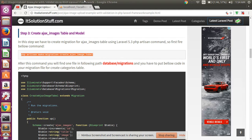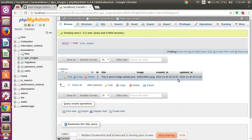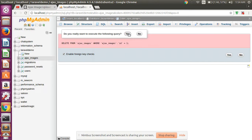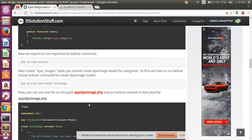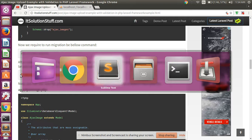I have already created one migration and fired it to create one table called ajax_image. Now this table is empty. Then create one model using this command — simply copy this command.